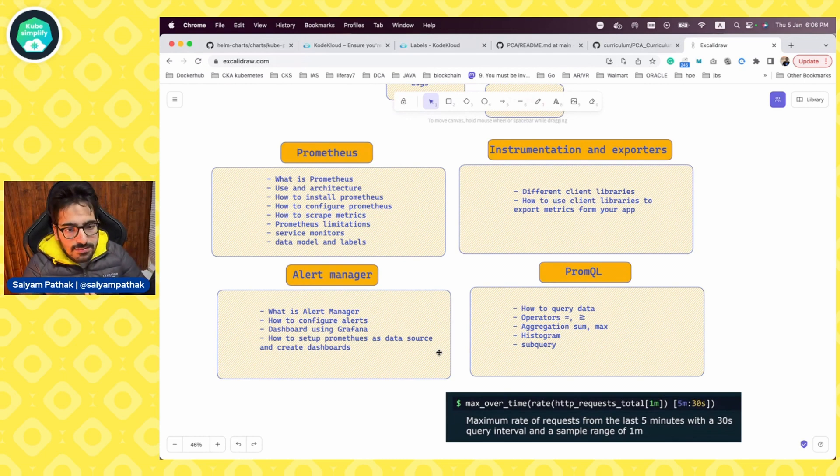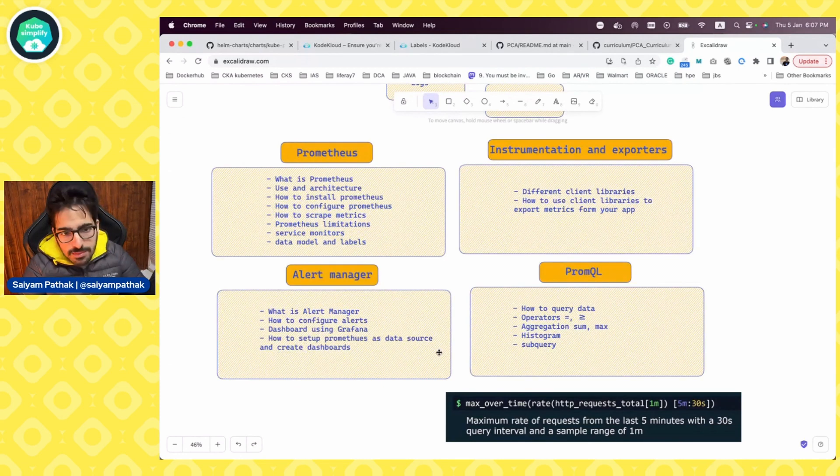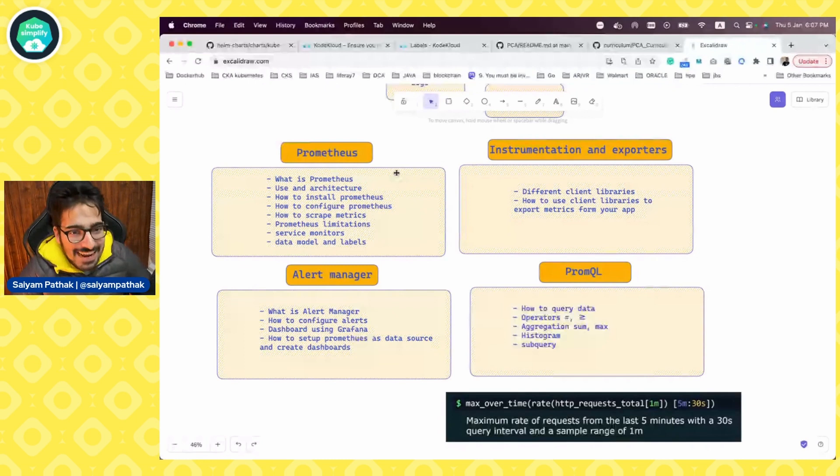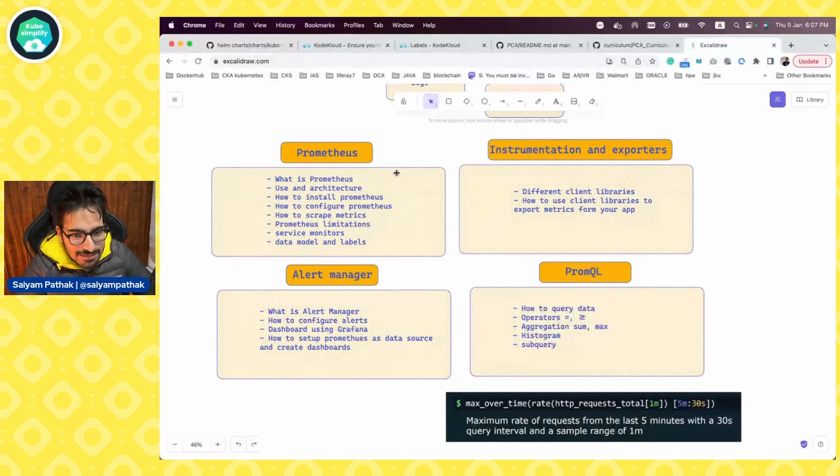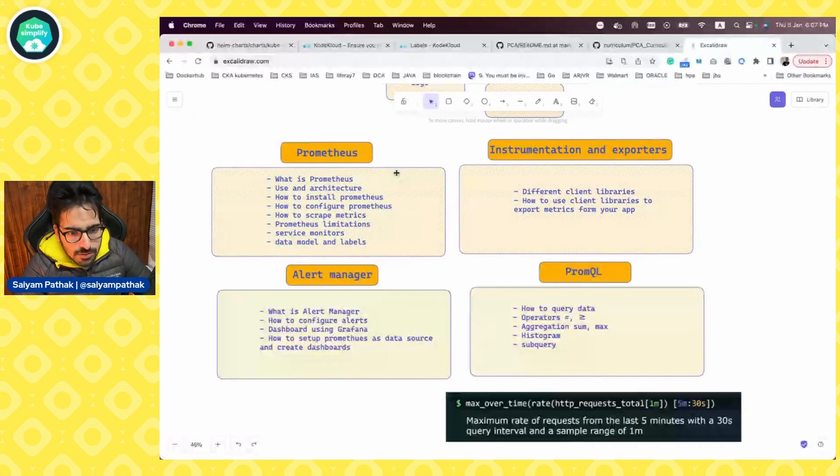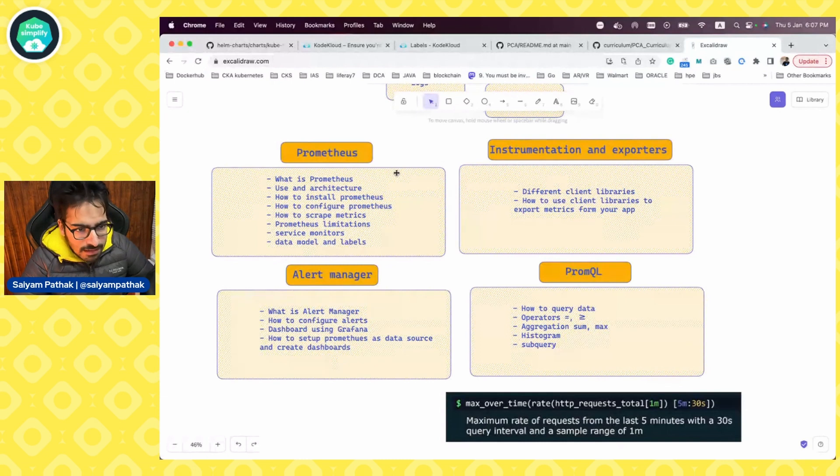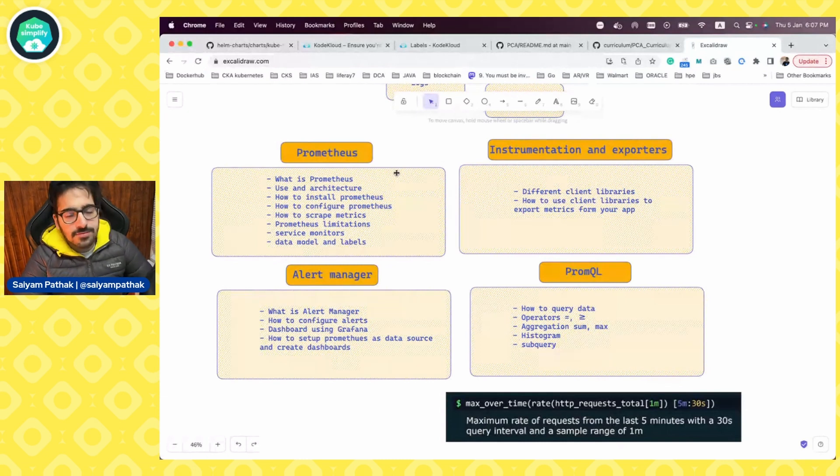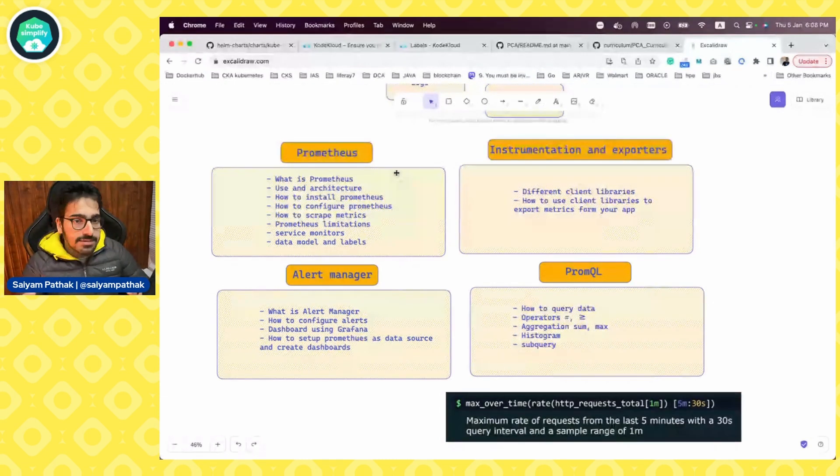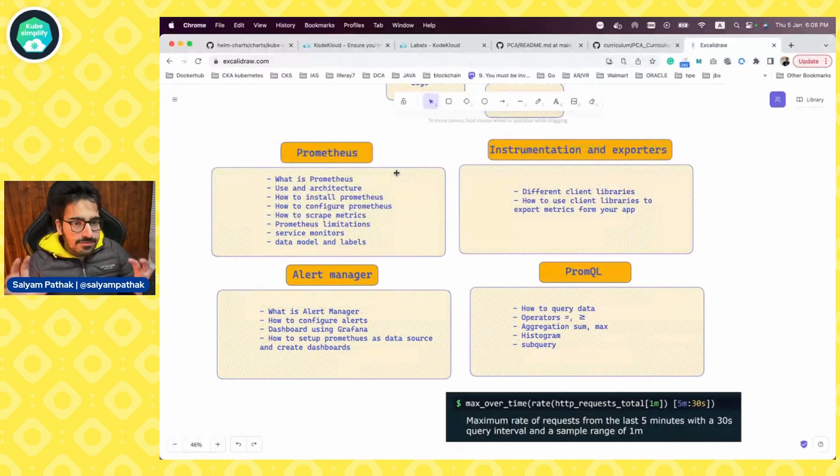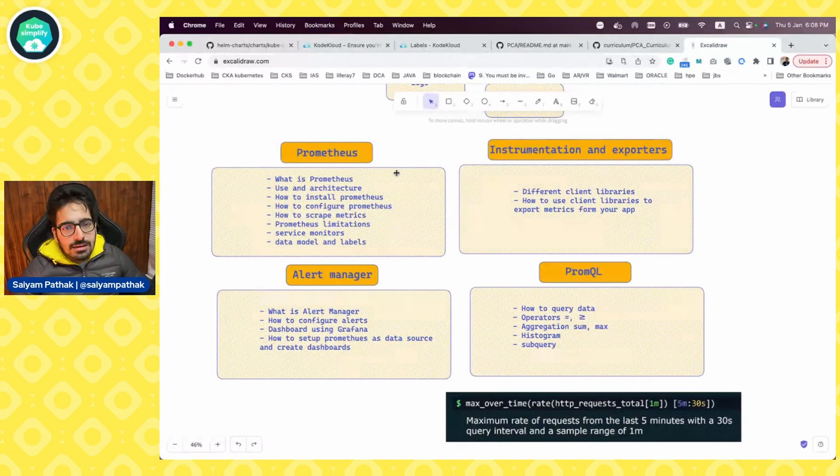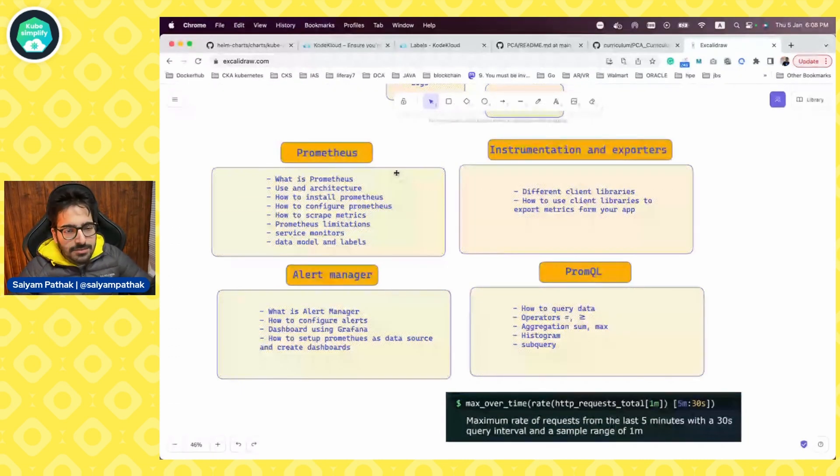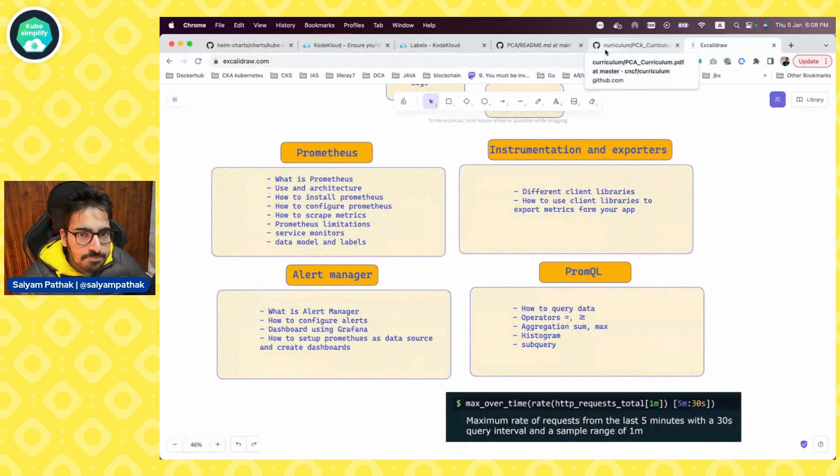Now, the question arises is who should be taking the certification. Like if you're interested in the observability space, then definitely go for it. And also, if you want a fancy badge getting added to your Credly, then also you can take this particular certification exam. I think it's pretty good that CNCF is coming up with such curriculums and exams because this gives a structured approach to learn. Now, there can be different resources from where you learn, but at least this gives you a structured approach to learn. And then obviously, that's a simple validation by giving the exam and taking all the boxes that you have prepared it right.